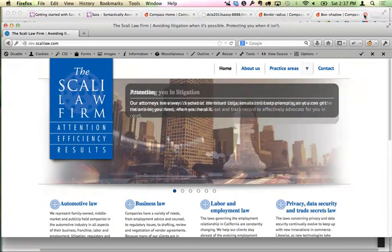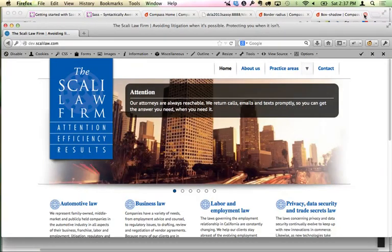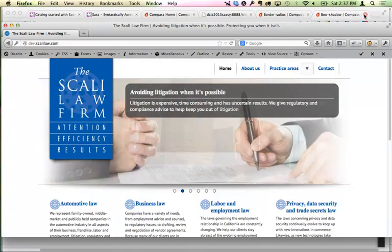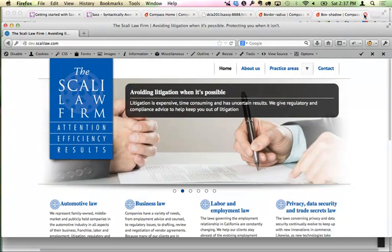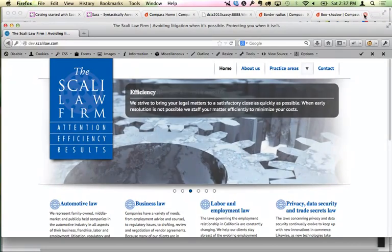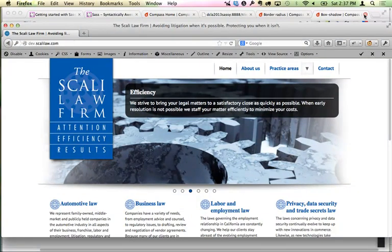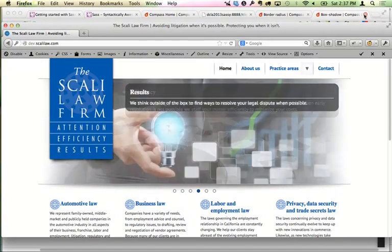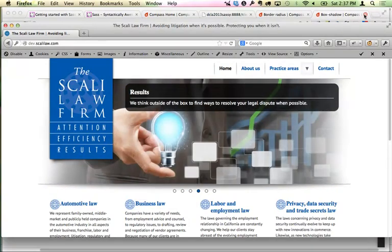Mike Stewart introduces himself, noting he's been theming Drupal since version 4.6. He runs a small shop in Long Beach with a bunch of freelancers who work together. He says that background will add to the story about the choices they make.